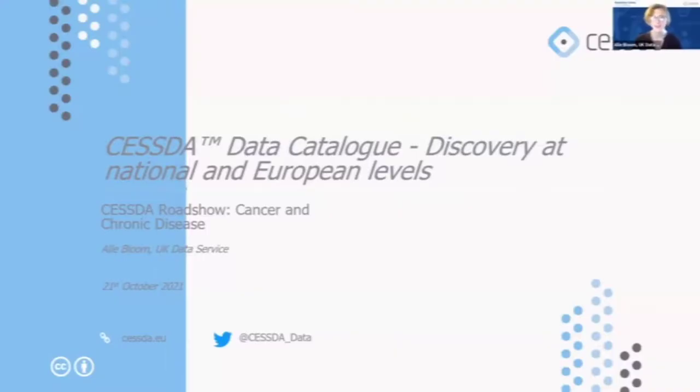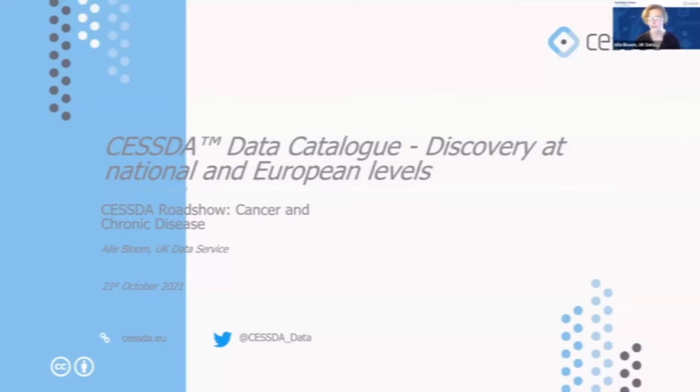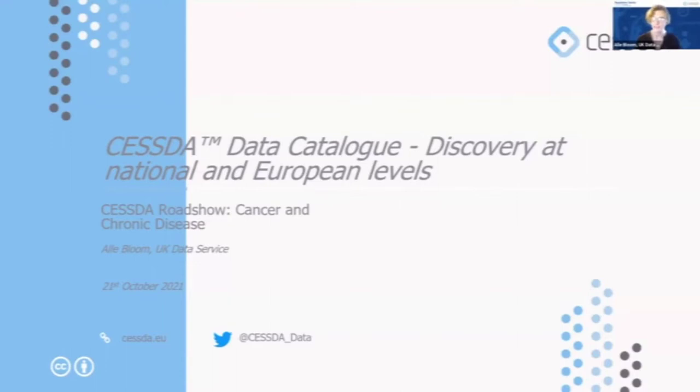Thanks very much. So as Steph said, I'm Ale Bloom from the UK Data Service and I'm going to give you a quick intro today on data discovery, the CESSDA data catalogue and some examples of the chronic disease and cancer data that is available in Europe at international, European and national levels.